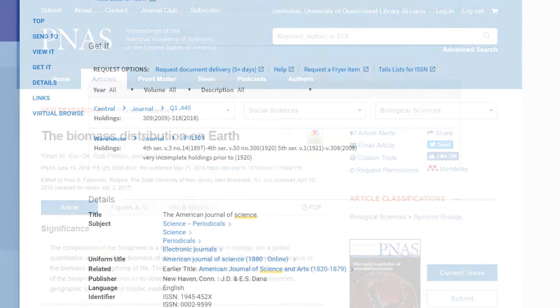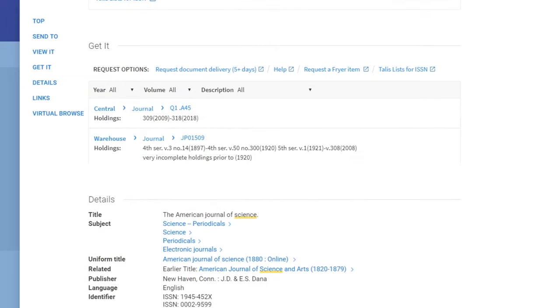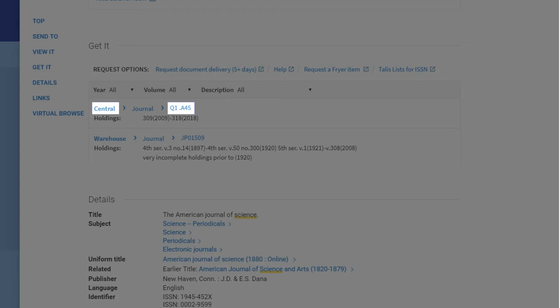If however the journal is held only in print, take a note of the location and the call number to be able to find it on the shelves. You can then visit the library to photocopy or scan from the printed volume or you can request document delivery.